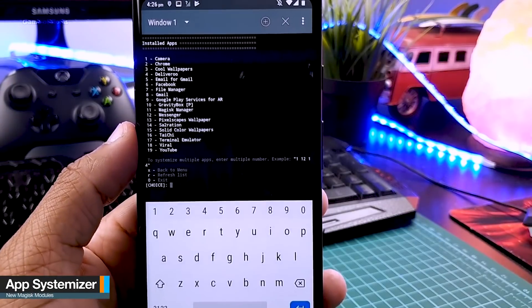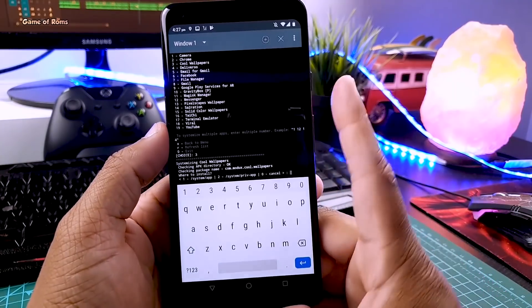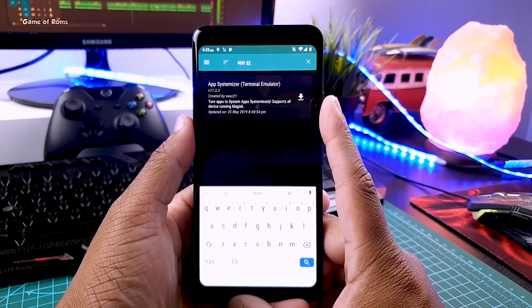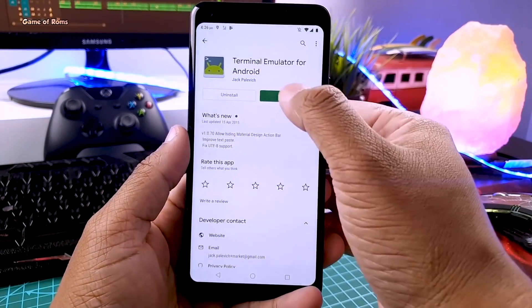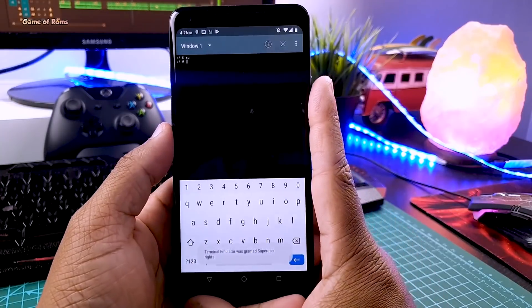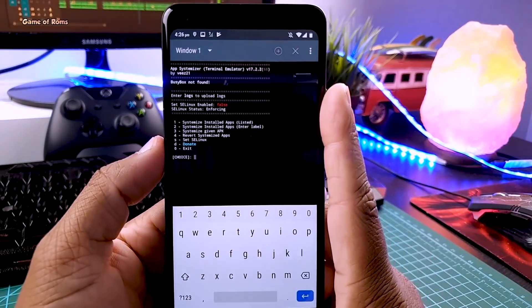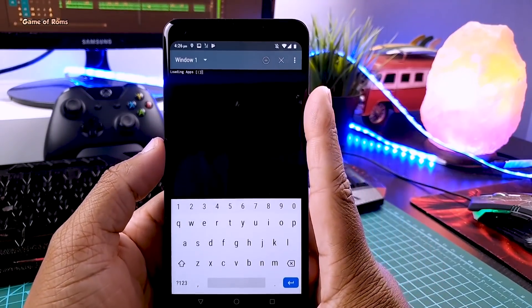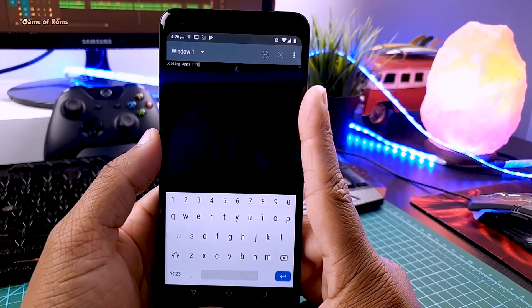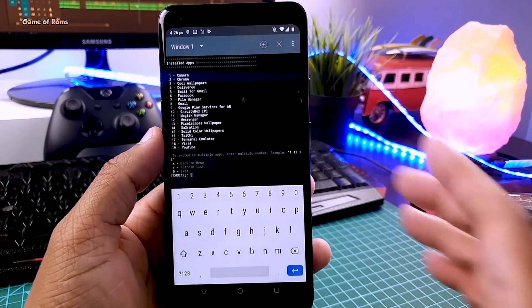The next module is called App Systemizer. With this module, you can make any third-party app a system app, meaning your phone will treat it as a system app and you won't be able to uninstall it. First, download the App Systemizer module from Magisk, then reboot your phone, go to the Play Store and download a terminal emulator. Open the terminal, type 'su', and grant superuser permission. Then type 'systemize', and you will see a list. Select option 1 to systemize a third-party app.